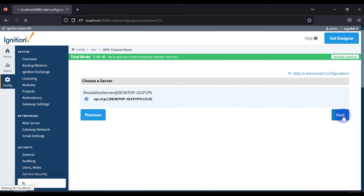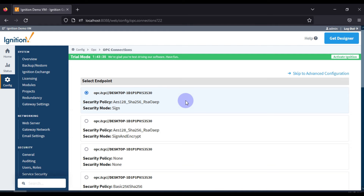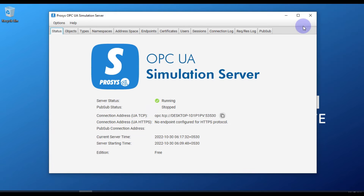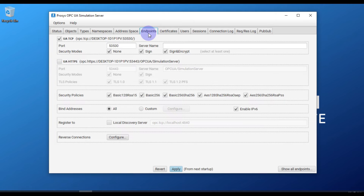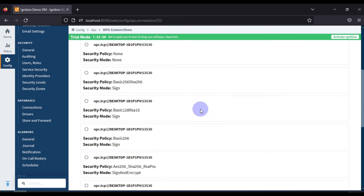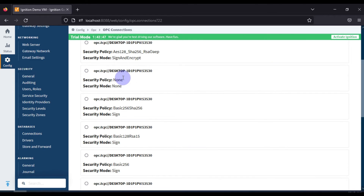We have to choose the security policy and security mode for this connection. In the Prosys OPC UA simulation server under Endpoints, you can see the available security modes: None, Sign, and Sign & Encrypt, along with the available security policies. For simplicity, we are going to use security policy None and security mode None, then press Next.